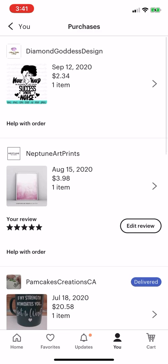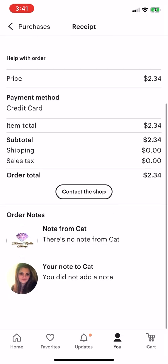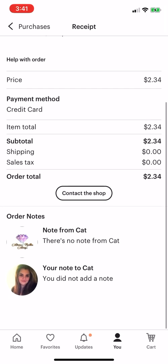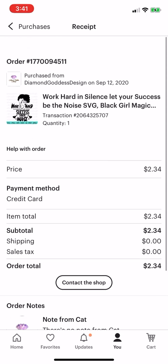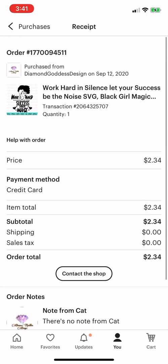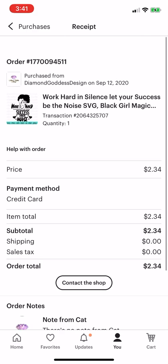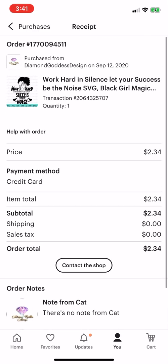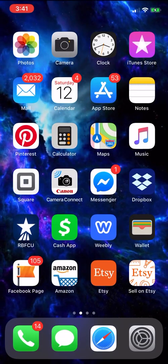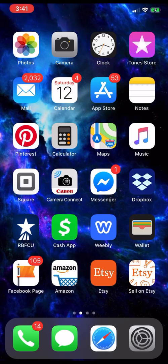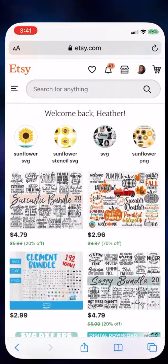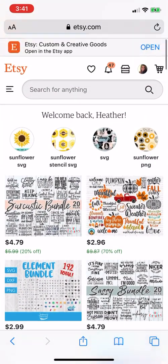There's been people that are like, how do I download my stuff? I don't know how. So yeah, the Etsy app won't work. So you're going to need to go to Safari. That's the only way you can download it. So you're going to go to Safari, you're going to go to your profile up top.